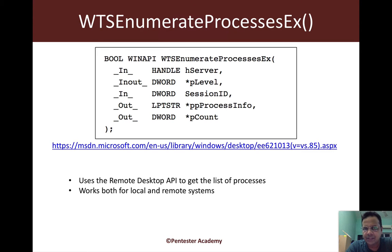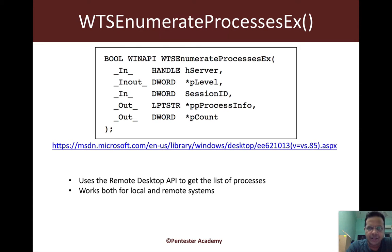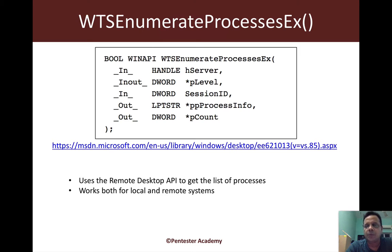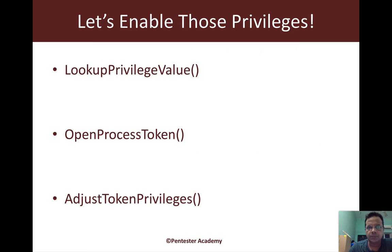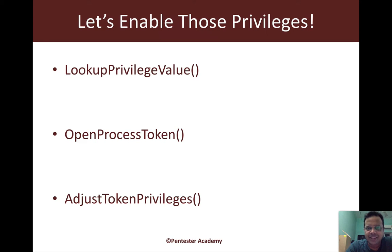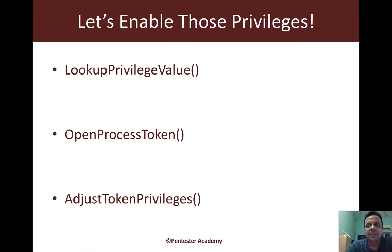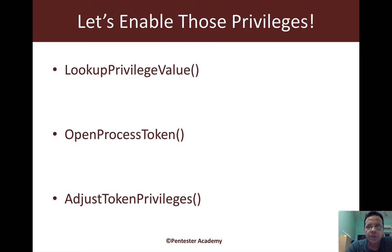In the last couple of videos we used WTS enumerate processes to get a process listing. We figured out that if we have elevated privileges, we can find a lot more interesting information about the process. We called lookup privilege value, figured out the privilege we need, which was the se debug privilege, and then we opened up the process token and adjusted the privileges.